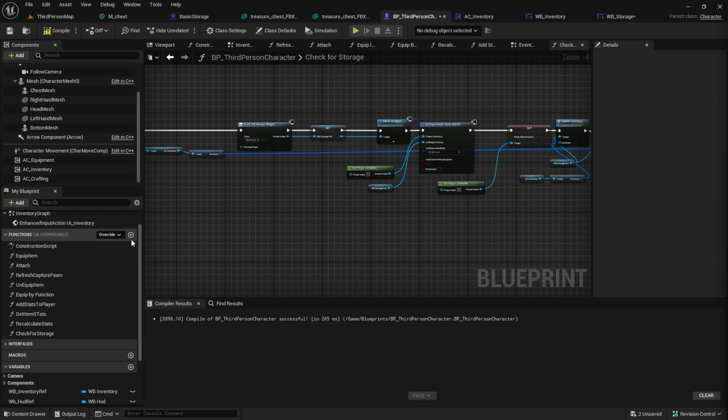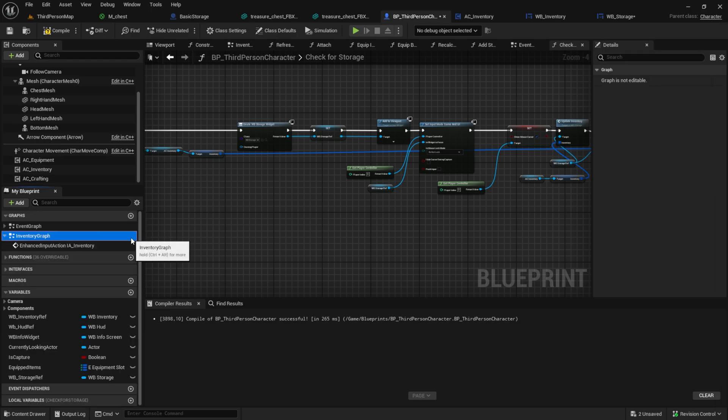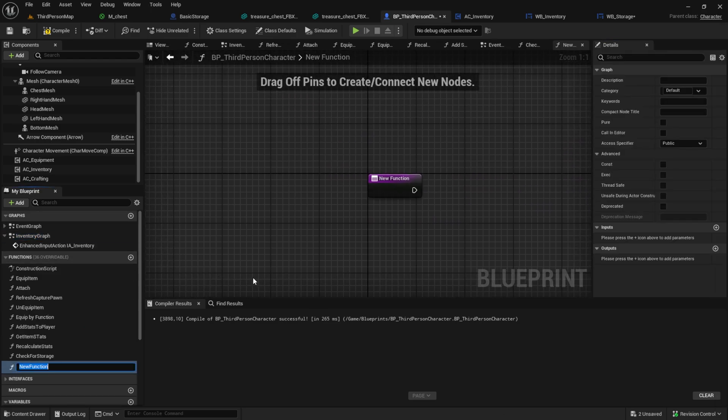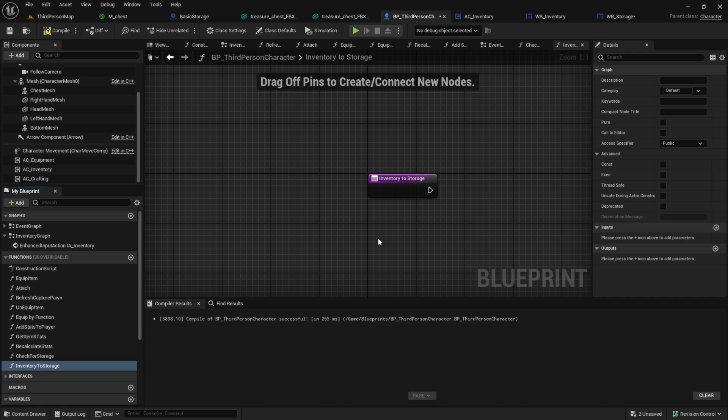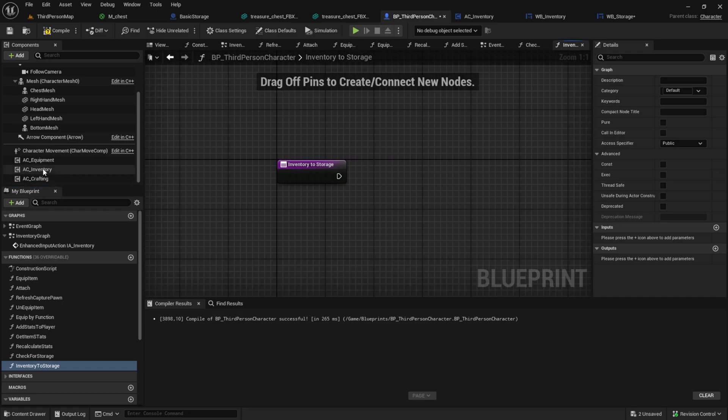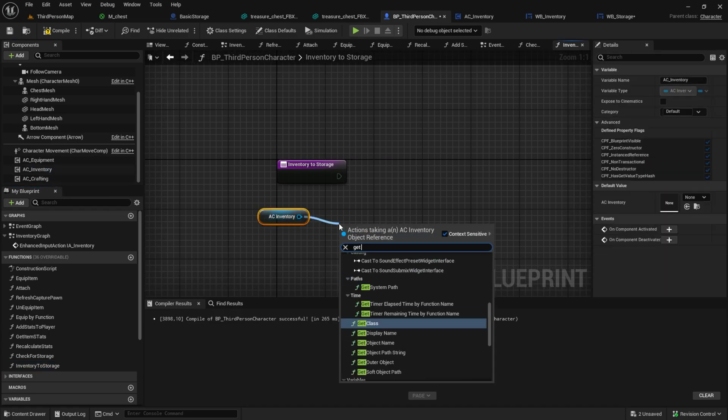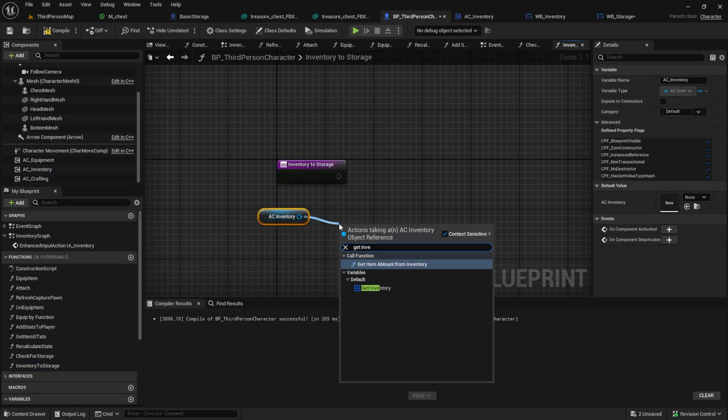Inside the character create a simple function like inventory to storage. Get the AC inventory and gather for each loop from the inventory.